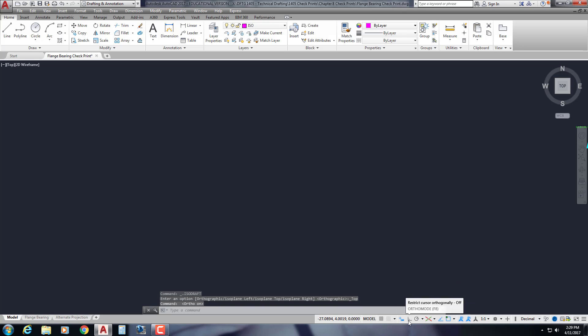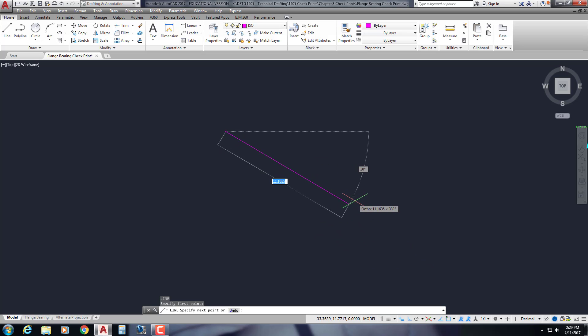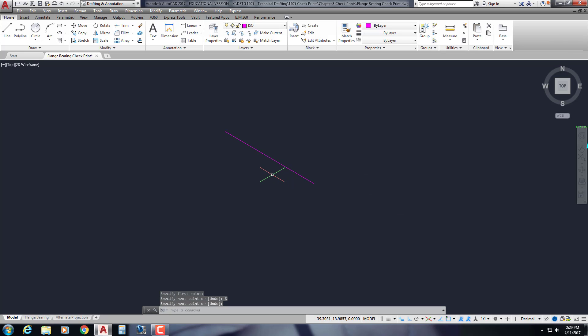Make sure that my ortho is on. Anytime you're in isometric, you need to be in ortho. And I'm going to draw the first line. I know this thing from center to center of those arcs on the side is a distance of 8. So I'm just going to draw a line that's a distance of 8.